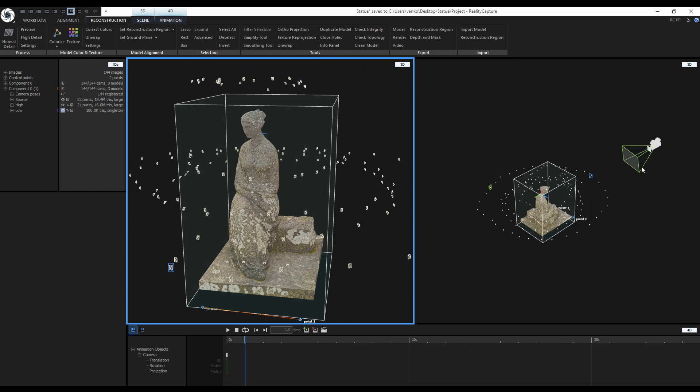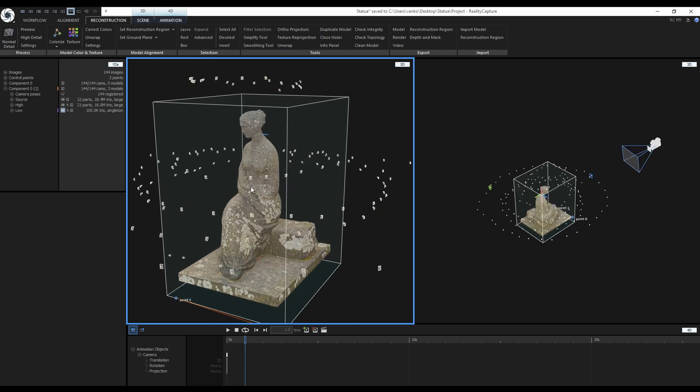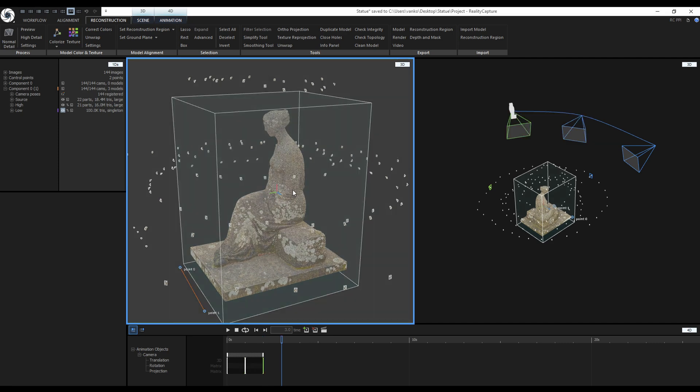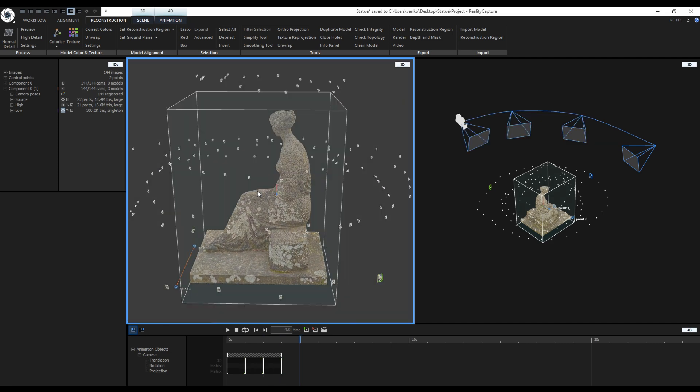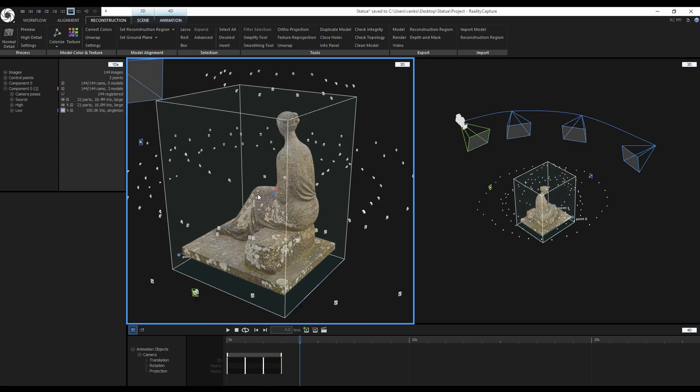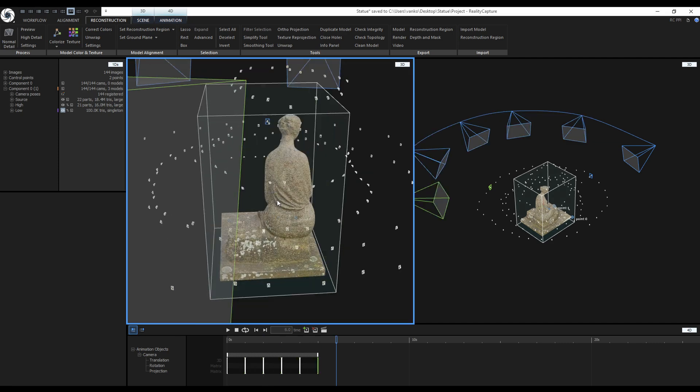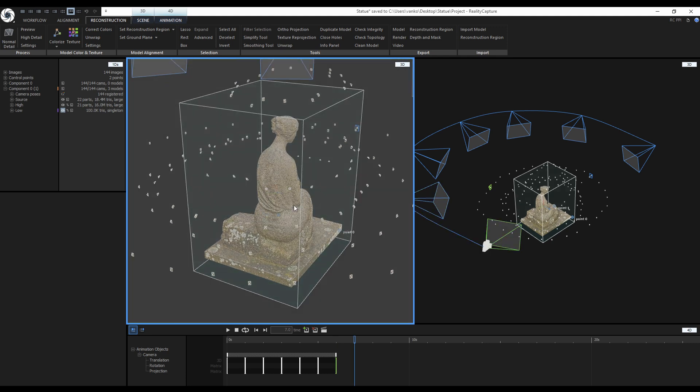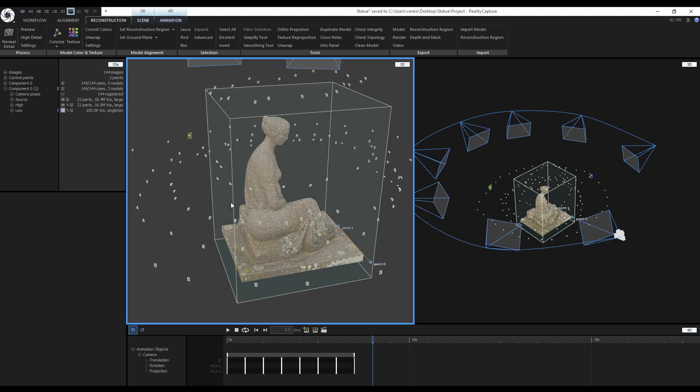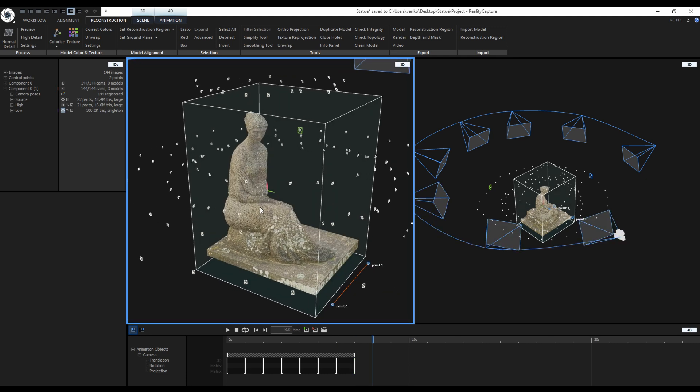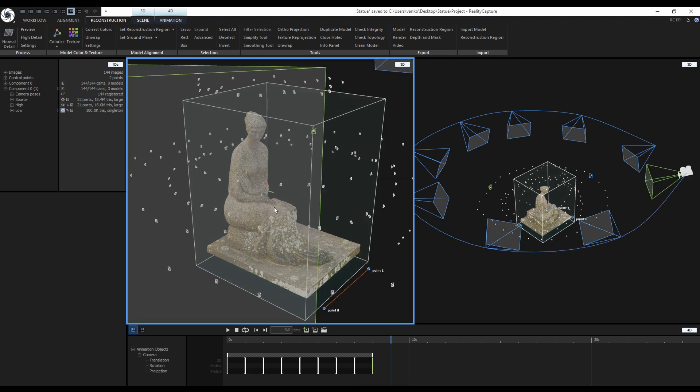Now I will change the camera angle and insert another keyframe. I will repeat this until I create a full circle around the statue. The camera path between each keyframe is interpolated to make a nice smooth path. This is the last keyframe.